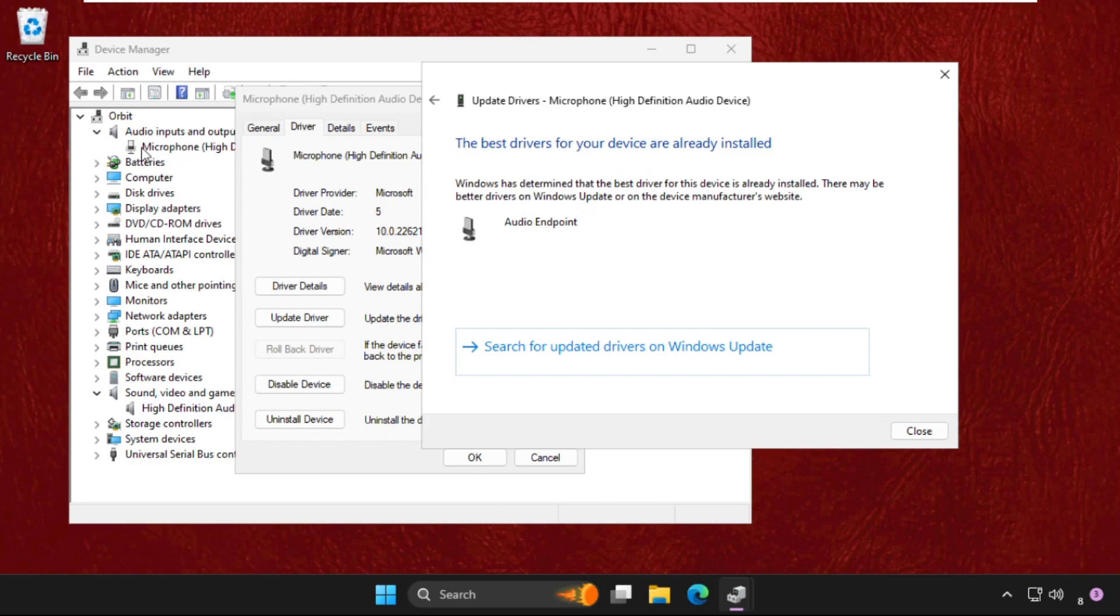When updating drivers, we have to update the drivers of both speakers as well as microphone. The process is the same for both.